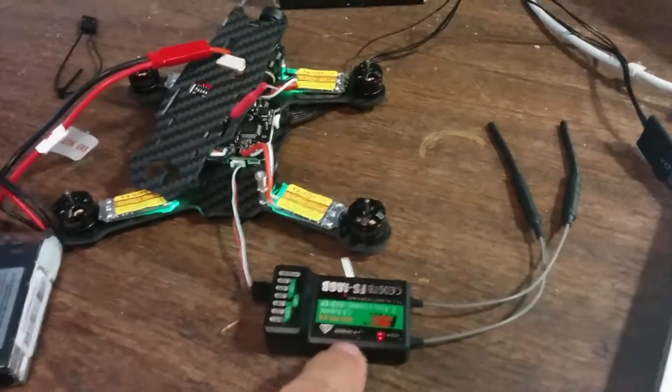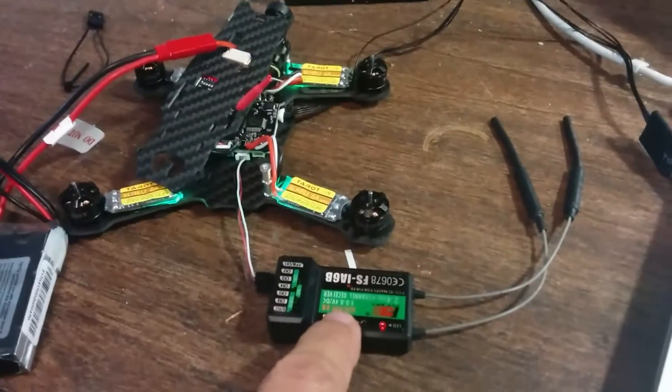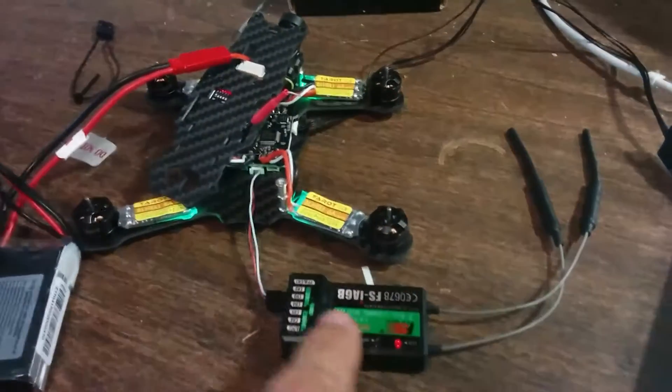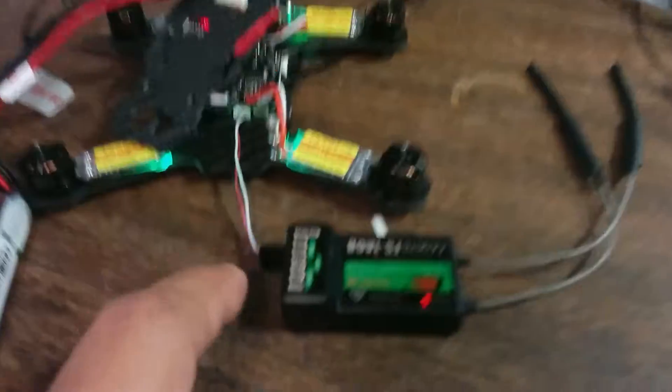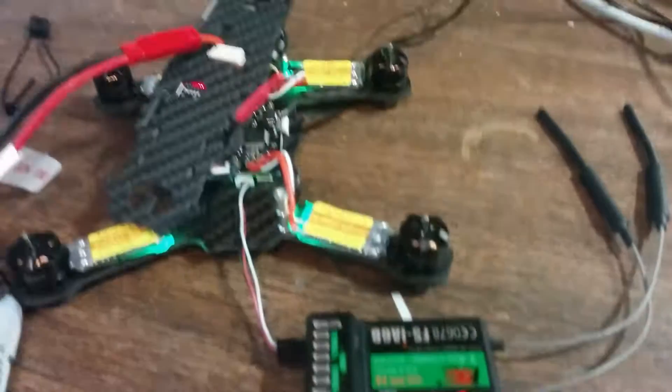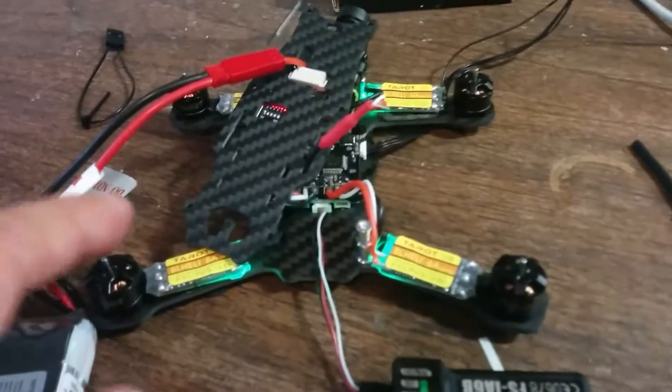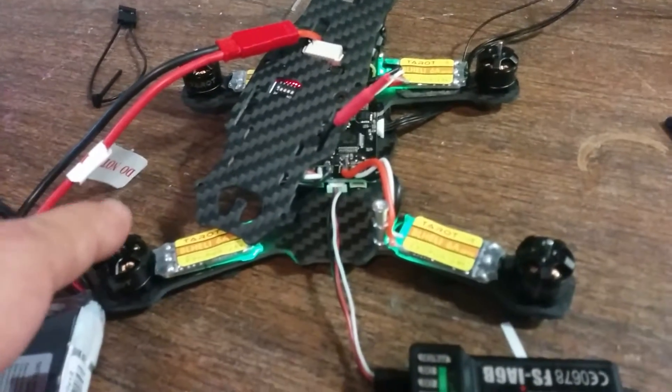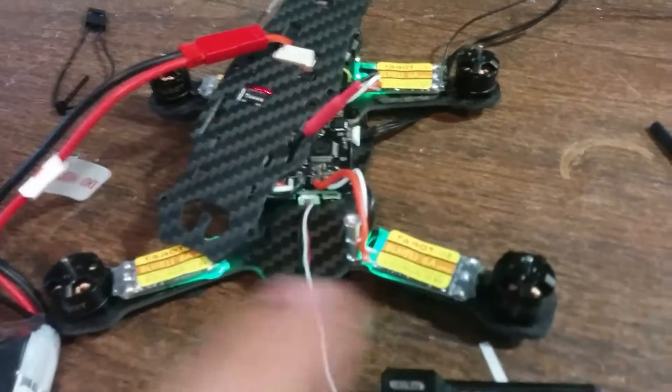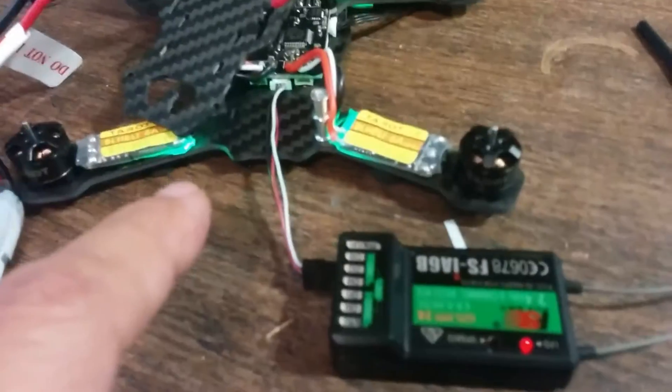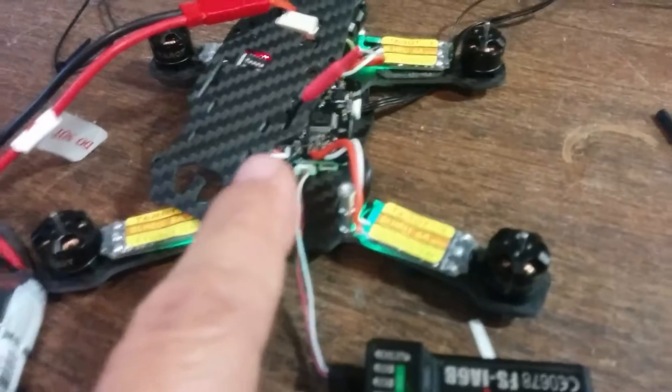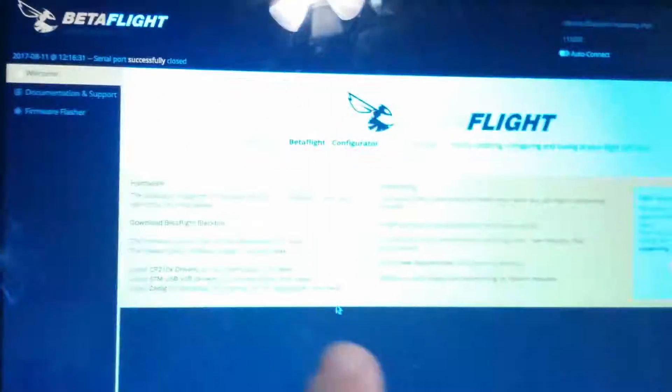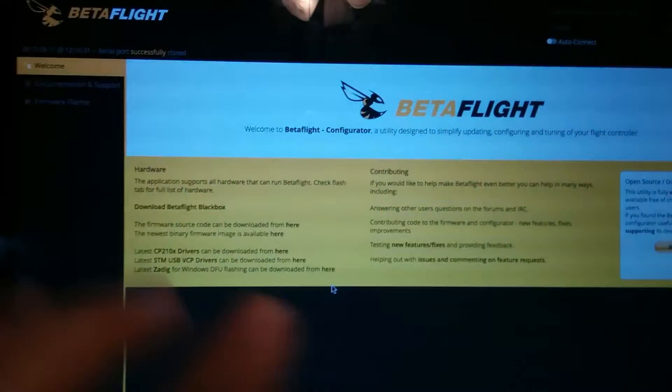Here is a second transmitter connected via PPM. I'm hearing very strange movements with the motors, and I'm getting nothing with Betaflight.